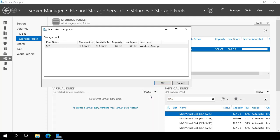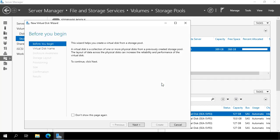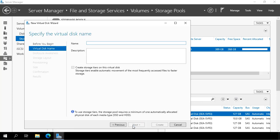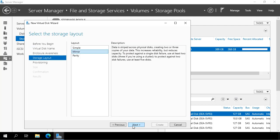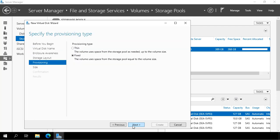I select the storage pool and then I get the New Virtual Disk Wizard. I click Next. I give the virtual disk a name and I'm calling it Mirrored. I'm not turning on Enclosure Awareness and I'm setting the layout to Mirrored. I'm going to use the thin provisioning type because it's a virtual disk.